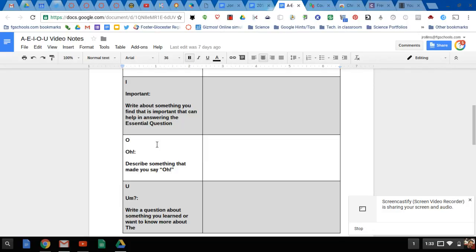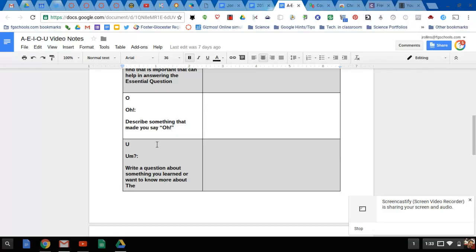O: describe something and say oh, wow, I didn't think of that. And U: maybe something that you learned or want to know more about from the video.